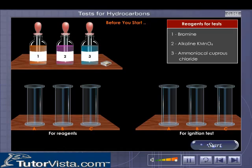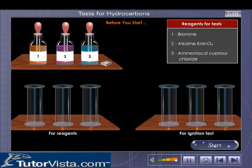Do the same with all three reagents. Then click on the matchbox and drag the matchstick that appears into each of the three gas jars placed on the right of the screen. Observe the changes that occur. Go ahead and start.